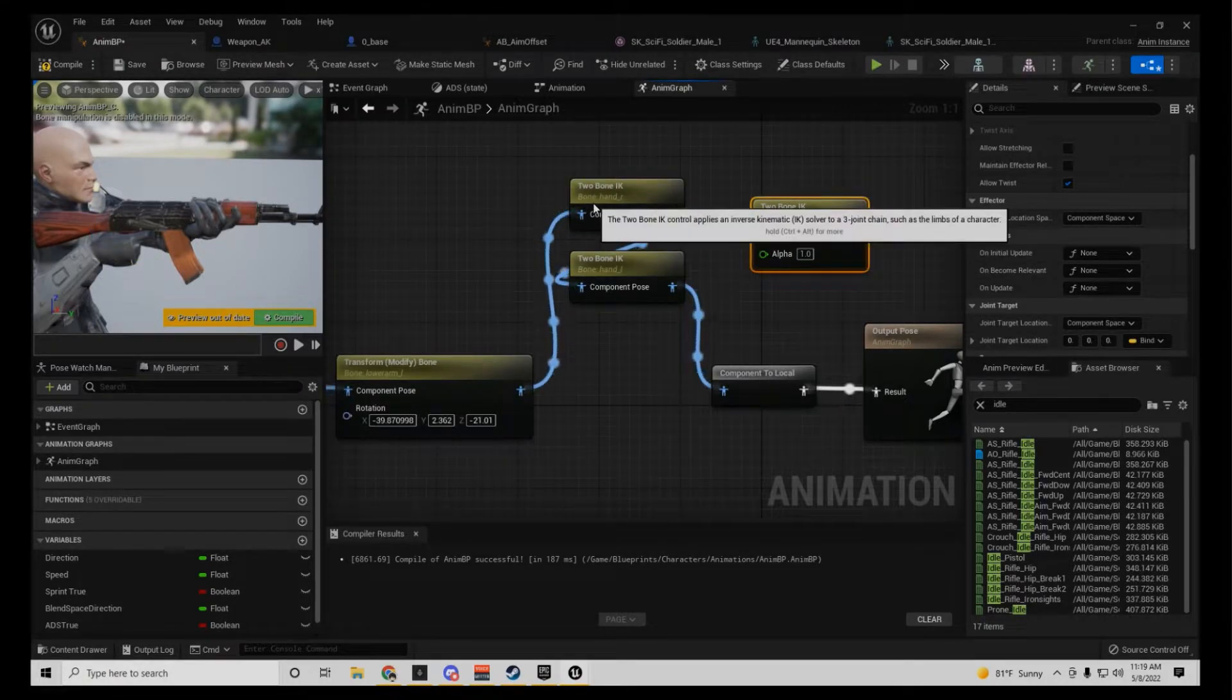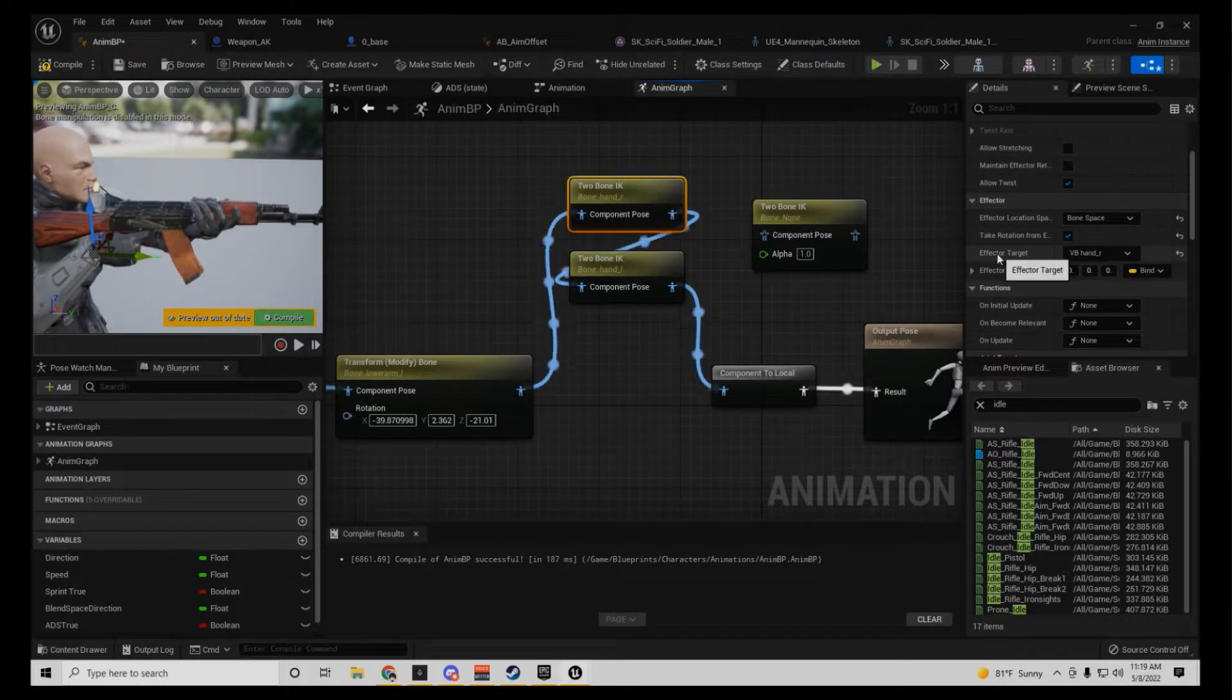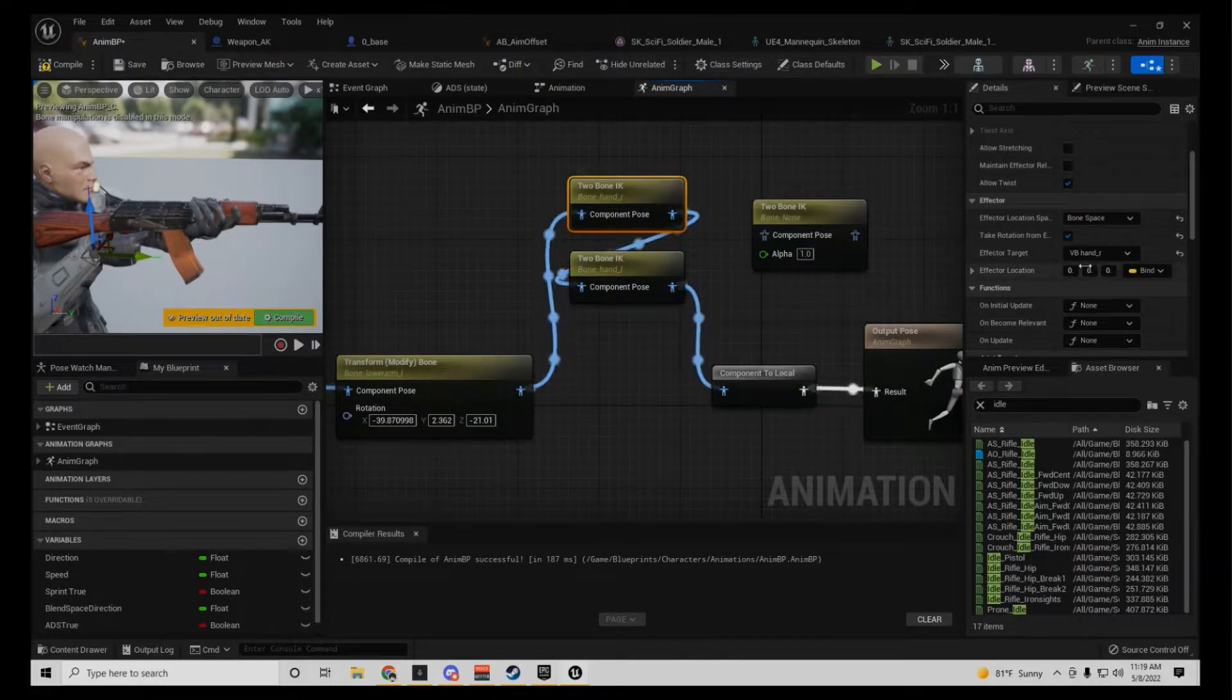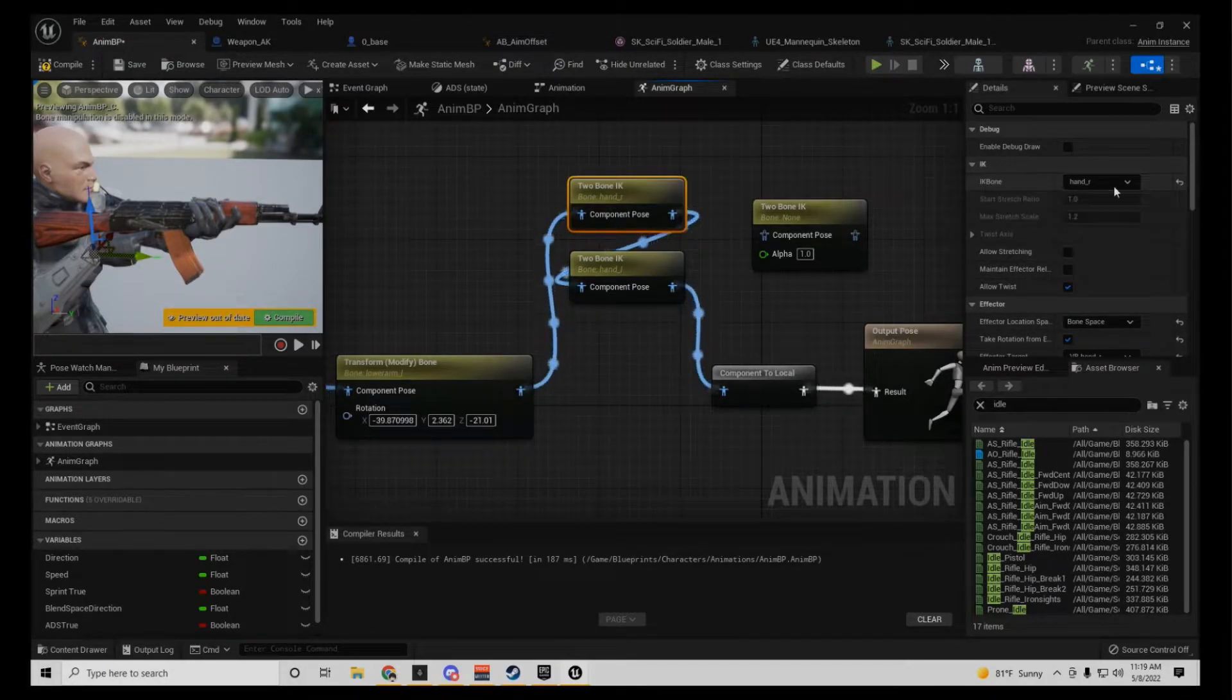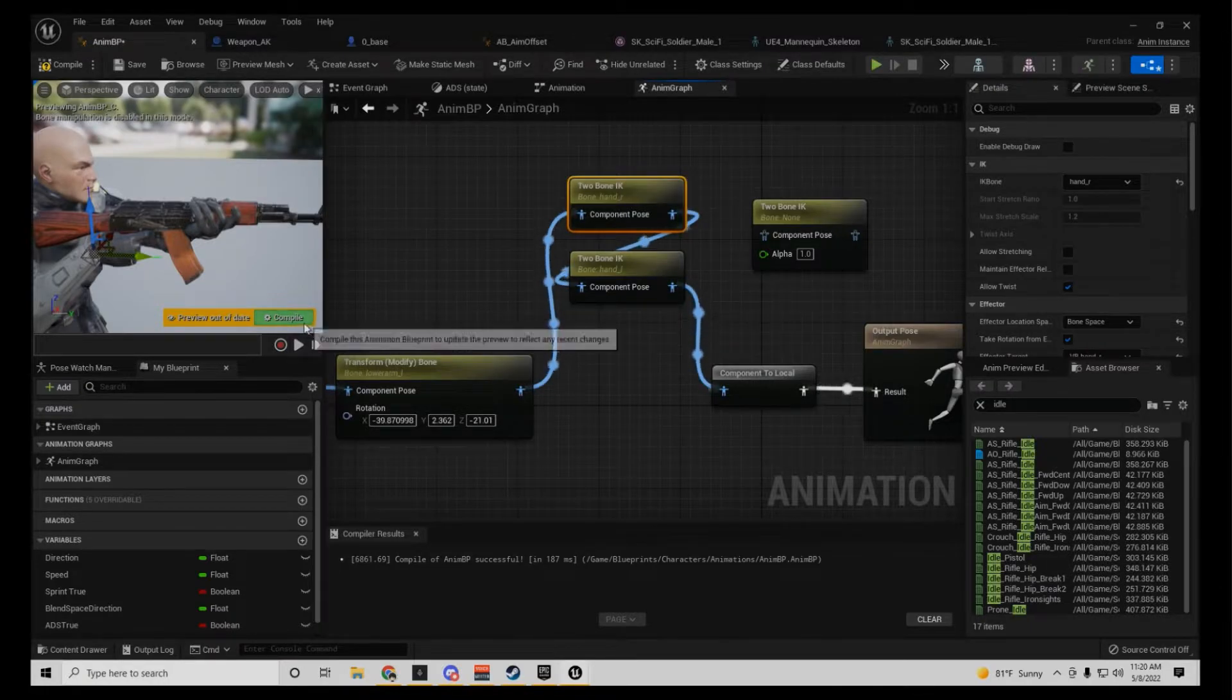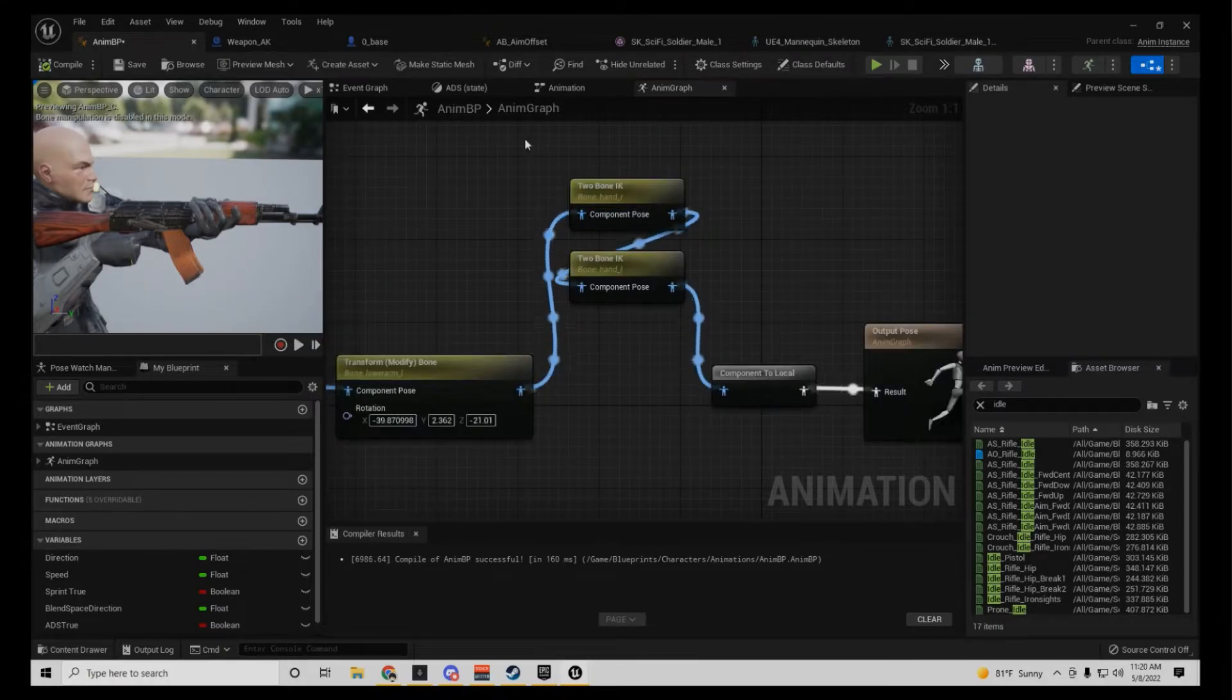Let's change it to bone space. Take rotation from effector. And then effector target is your virtual bone, and you need one for each hand. And all the parameters are 0, 0, 0. IK bone is hand R, allow twist, because if it don't, you want to see what it looks like when you don't do this properly. You don't do this to the right parameters.